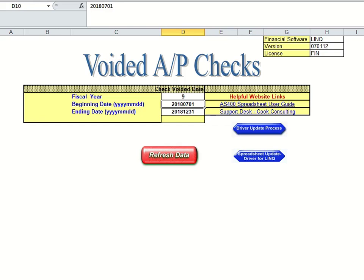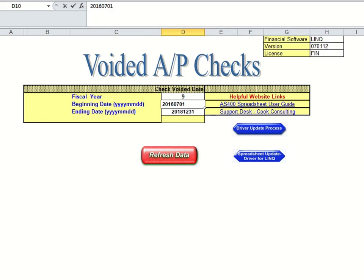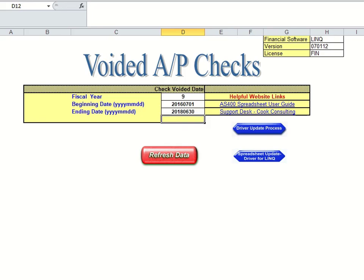So you can simply click in this cell and go up to the top and change the dates. For example, if you wanted to see from July 1st of 2016 through the end of 2018, you would put 06/30 and hit enter. The dates in these two columns are the dates that will be used when pulling data into this spreadsheet.